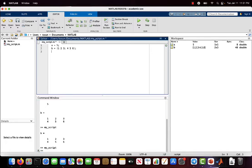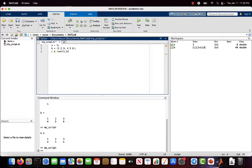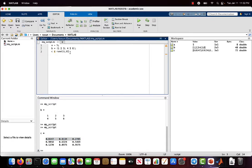Let's use another command — c equals and let's use the rand function. The rand function will return random values between 0 and 1, and it takes the size of the matrix to return as a parameter. Let's say we want a 3 by 3 matrix. Let's run our command again — now I have a 3 by 3 matrix in c and as you can see the elements of that matrix are random between 0 and 1.